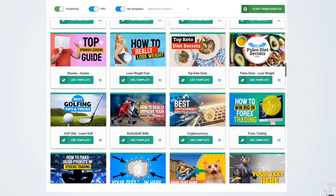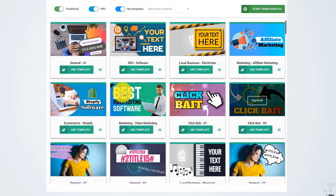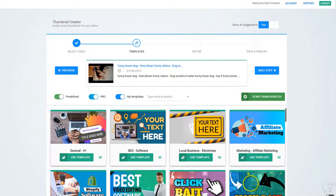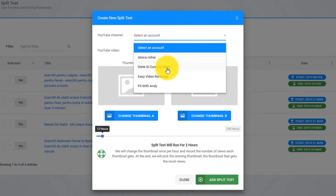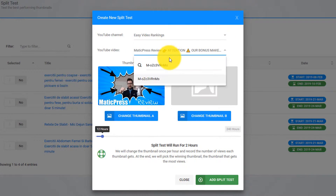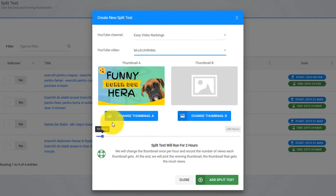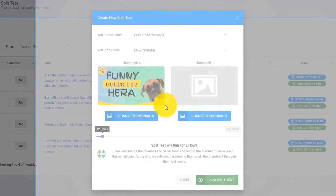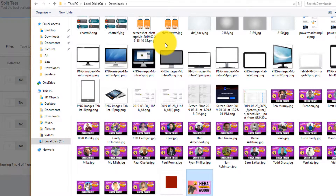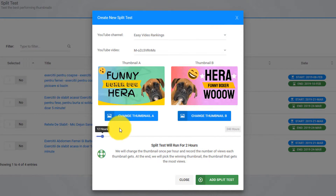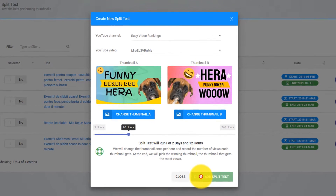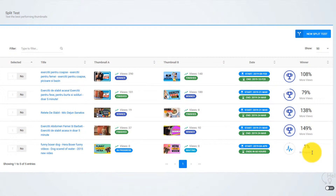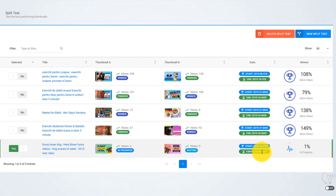If you want to find out more about Thumbnail Blaster, just click on the link below and check out all the amazing templates and other features. Now let me show you another amazing feature: you have the unique ability to split test and find the best performing thumbnails for your video. This is a never-before-seen feature that gives you an unfair advantage over your competition. You simply start a new split test, select Thumbnail A, then Thumbnail B, and select the duration. Thumbnail Blaster will change the thumbnails automatically each hour and at the end select the one that got the most views. I really hope you see the power of Thumbnail Blaster and how it can help your video marketing campaigns. You can check out all the features and more templates below — I'm sure you will love this app.